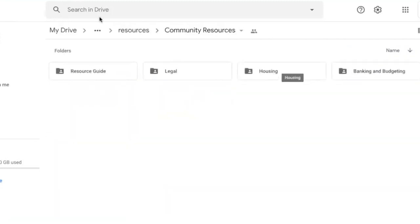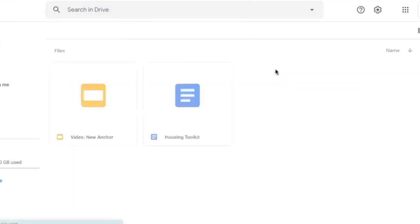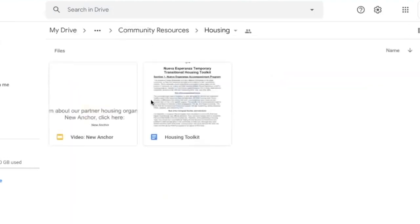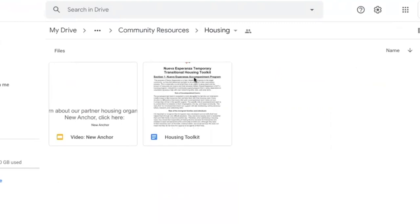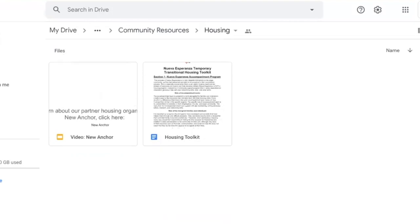Third, in the resources folder, we have housing resources. For housing resources, we have a housing toolkit. We ask that if there is a housing lead as one of the goals for the family that you review this document in detail. We also ask that for housing people watch this video by our housing partner called New Anchor. That way you know who to turn to for housing needs.